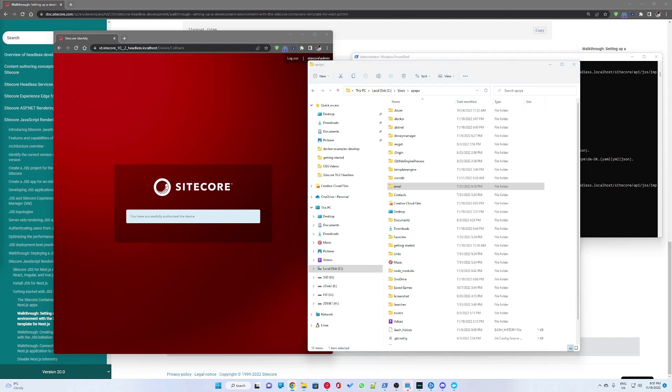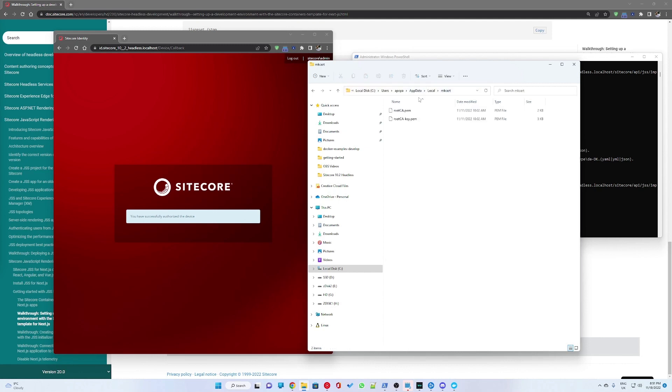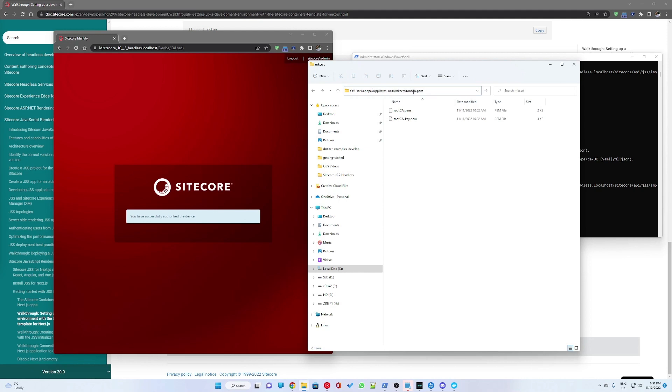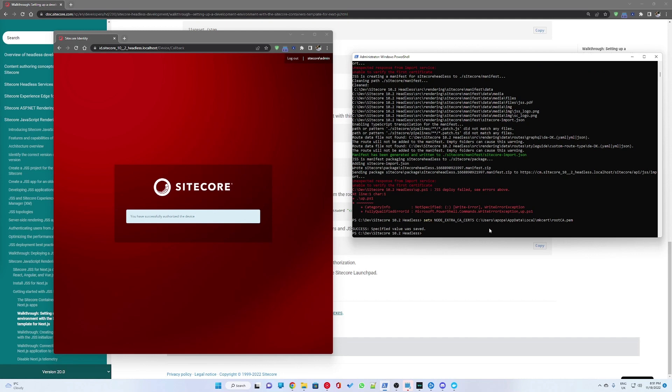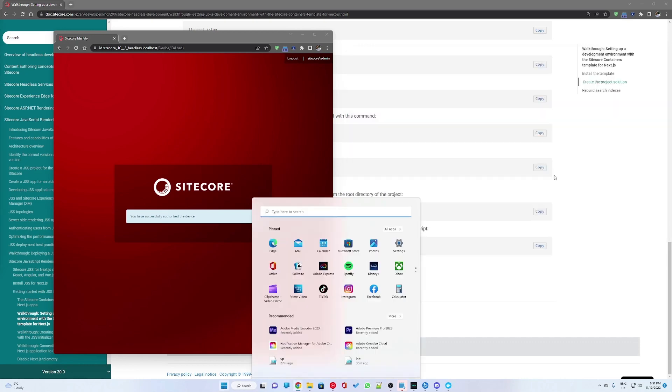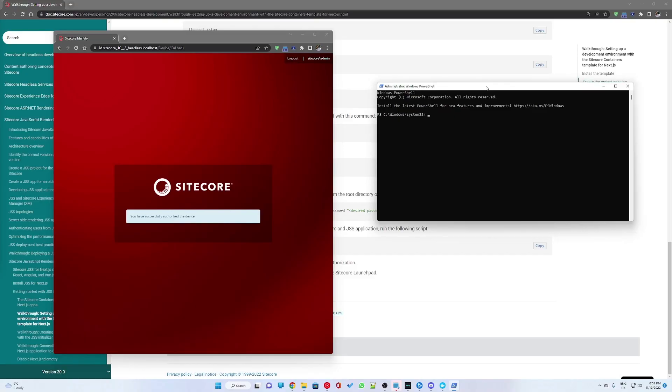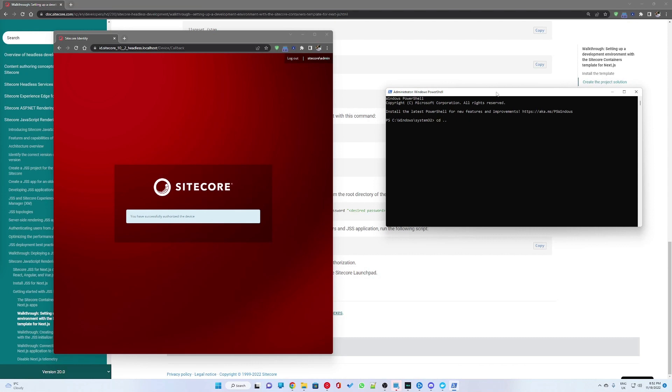So I had to go into the certificate folder. I will drop the path in the video description. It's user, AppData, local, mkcert. So I'm going to copy the path and set an environment variable to this path. All of this will be in the video description, so you can just copy it from there.